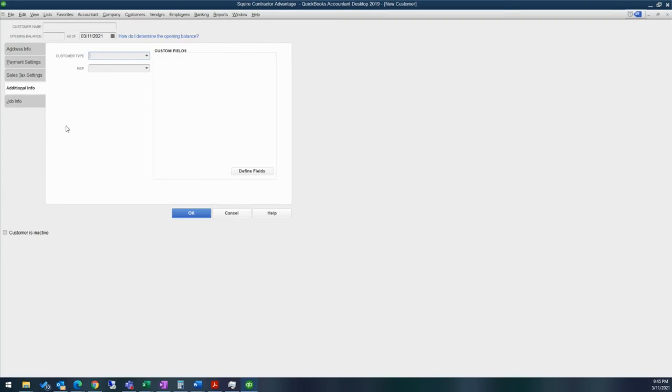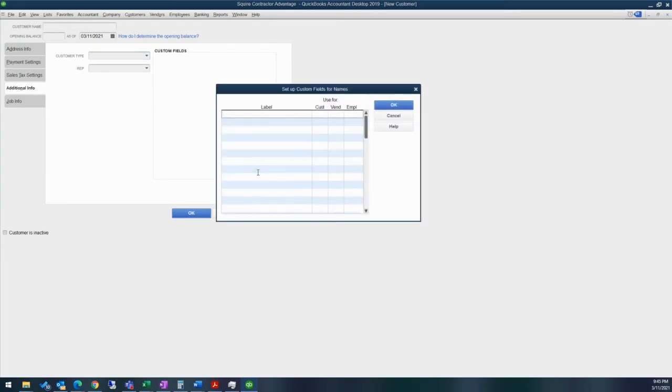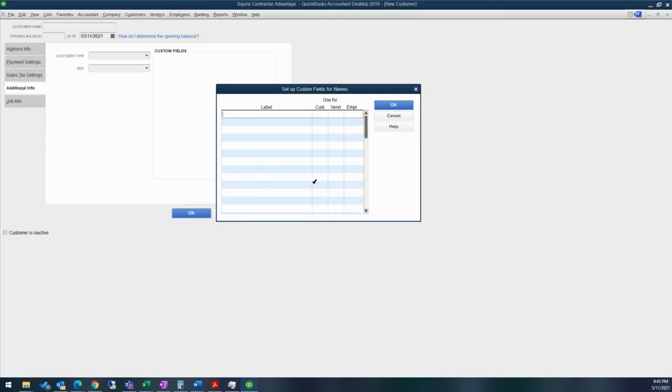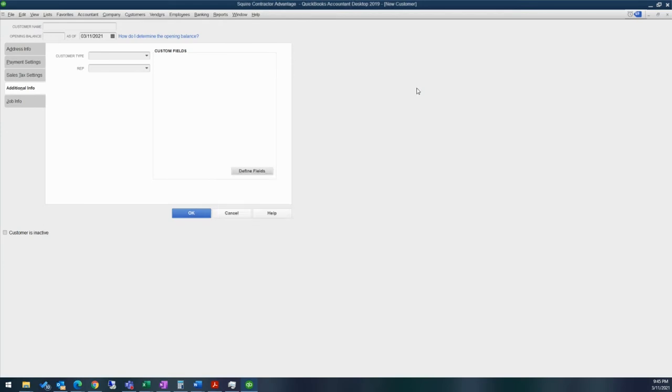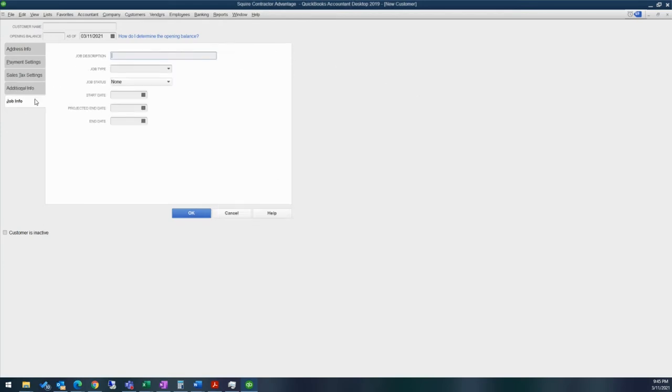Additional information, you can add in a customer type, you can add in a rep. Define fields is where you can add in other types of information that you want to have as a customer. This is a little bit limited on Premier. Enterprise has a lot more options for custom fields. And then you can also mark whether it's just for customer, if you want to add it to vendor, if you want to add it to employee as well.